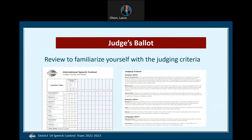The final form is the judge's ballot. Make sure you're choosing the ballot for the contest you're competing in. You can review this form to familiarize yourself with the criteria that judges will be using while evaluating your speech. Some other recommendations to help you prepare as a contestant are to attend the judges training, which will allow you to gain further knowledge on the judging criteria. I also encourage you to watch YouTube videos of past contest winners.